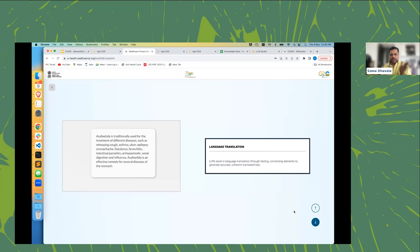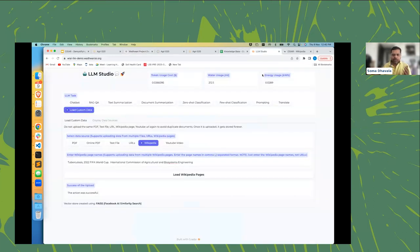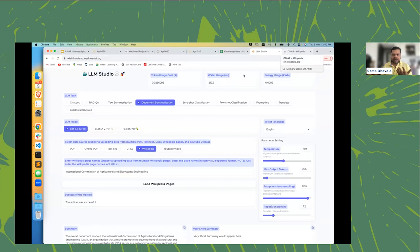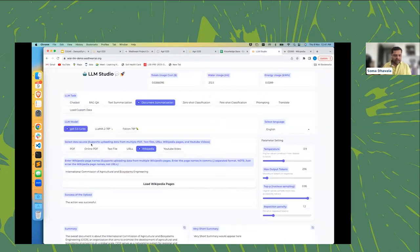One thing we can do with large language models is document summarization. For example, if you take a Wikipedia document with a thousand words and want a hundred-word summary, you can input that document to GPT 3.5 and instruct it to produce a summary. For farmers or extension workers who need to read a 30-page document, summarization can help maximize their attention span.